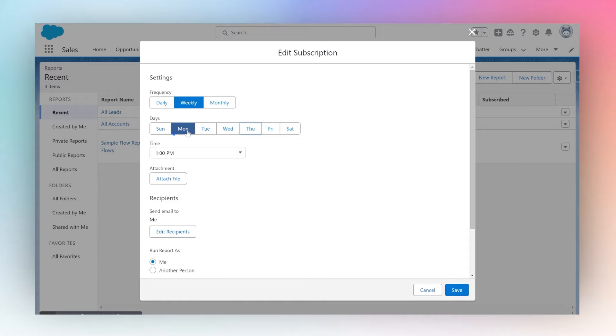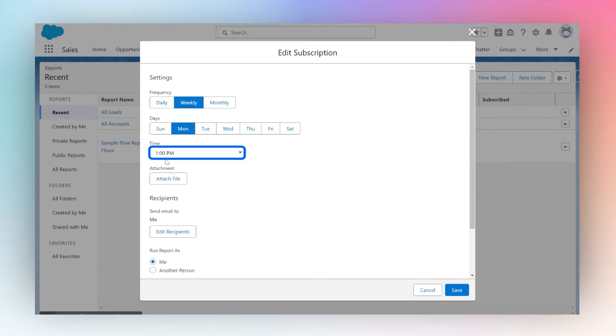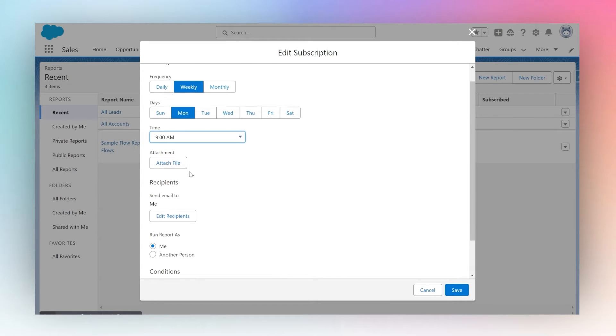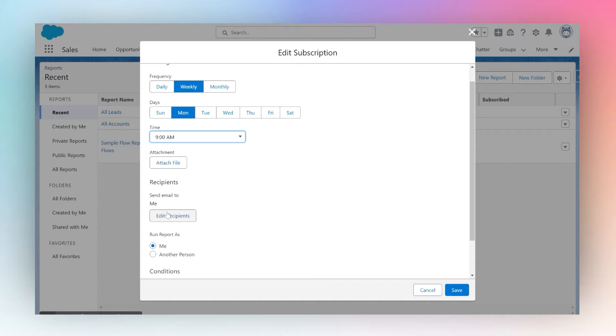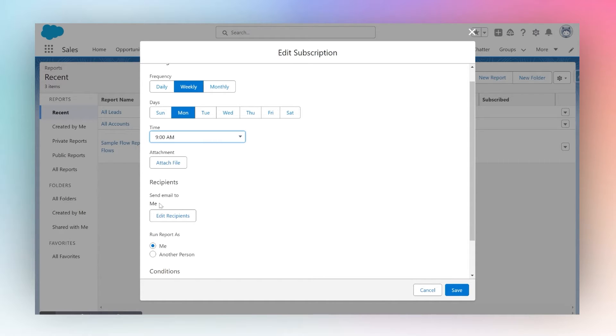email me every Monday at 9 a.m. I can also add other recipients, such as colleagues or peers, or add other email addresses of my own.